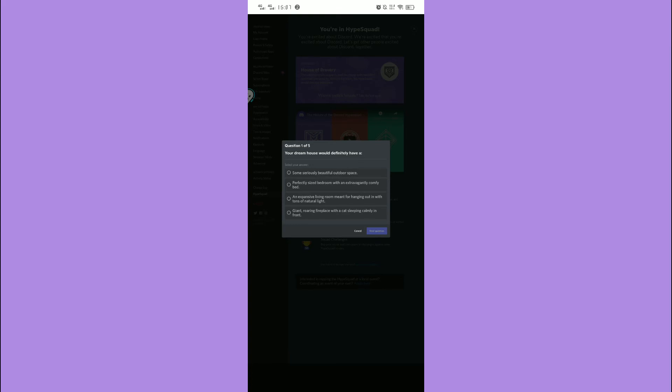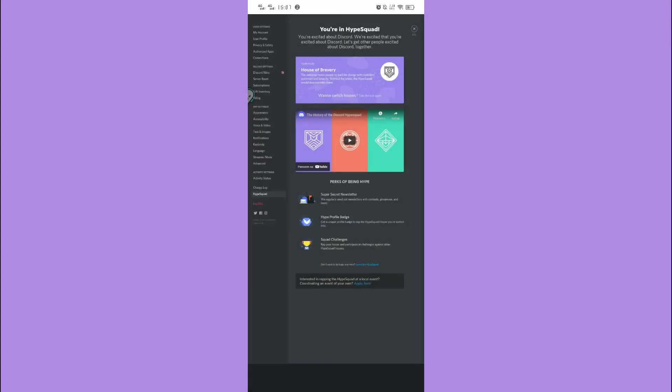Then you'll end up with a HypeSquad badge next to your name. Be advised that you can only have one HypeSquad badge at the same time, but you can redo the quiz and get a different badge.